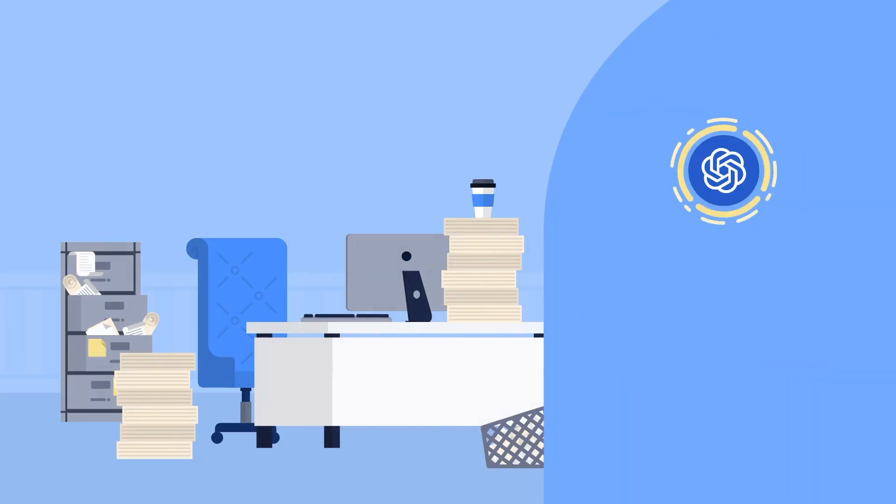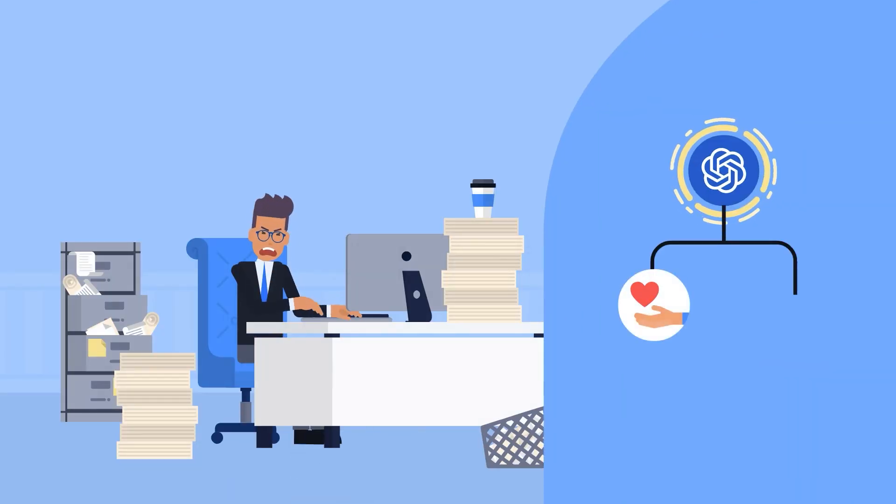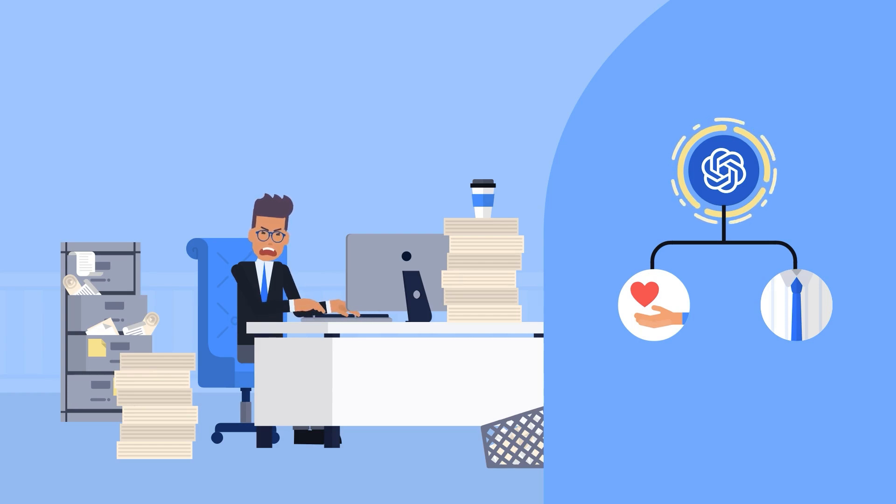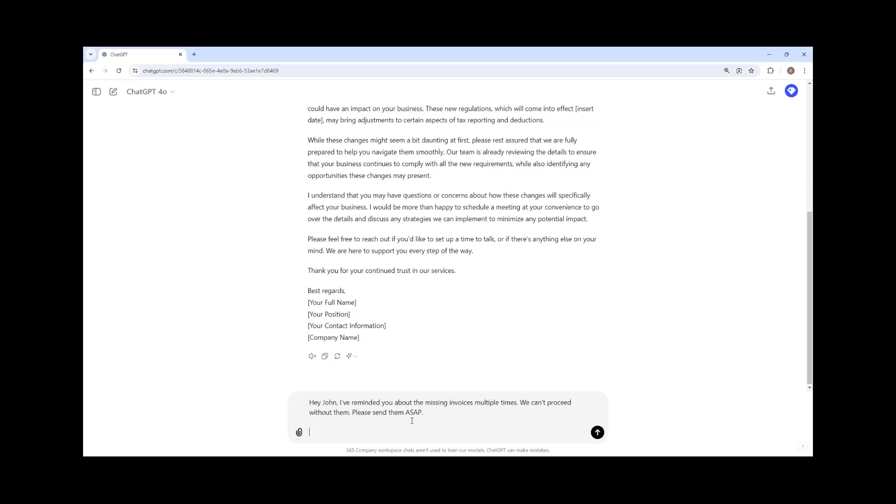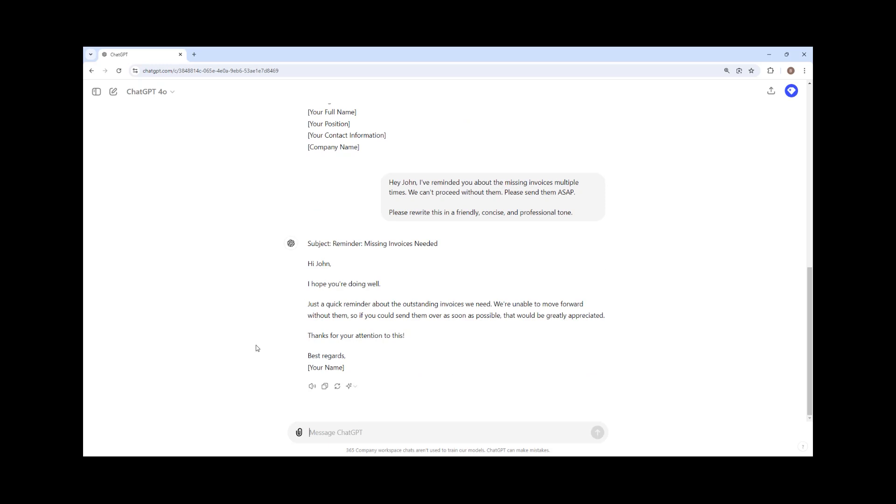Alright, you can use ChatGPT to revise emails drafted in frustration, ensuring they are courteous and professional. I turn to ChatGPT to help with professional emails when I'm not in the right mindset. For instance, I might draft something like this: Hey John, I've reminded you about the missing invoices multiple times. We can't proceed without them. Please send them ASAP. I could then ask ChatGPT, rewrite this in a friendly, concise, professional tone. It transforms my frustrated message into a more appropriate and effective email.